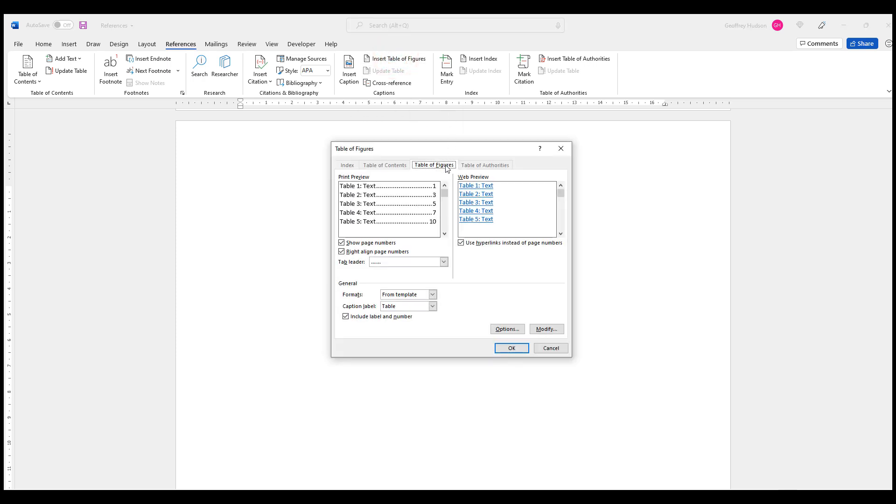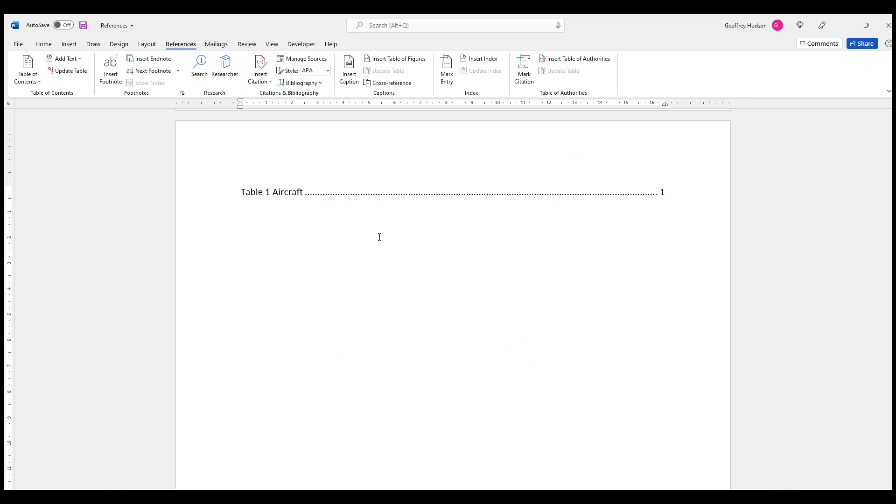And I see here that by default it comes up as Table. If I want the table first, that's fine. So I simply click OK, and I see there is my summary of the aircraft. It's on page number 1. I'll just go down a couple of lines.